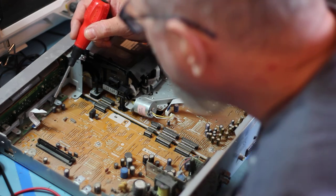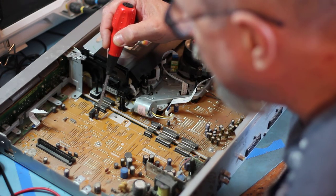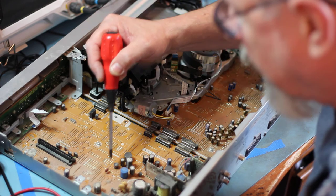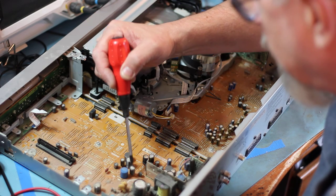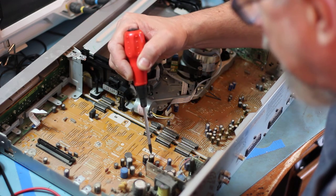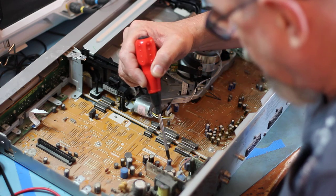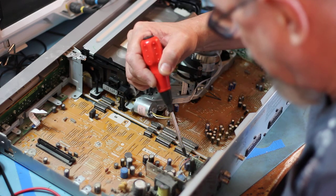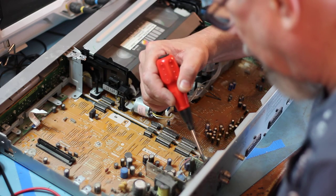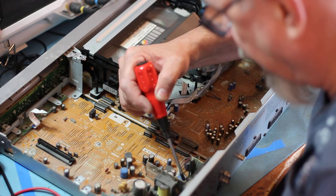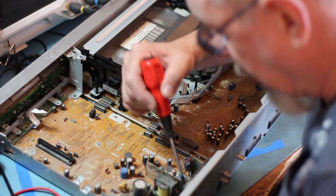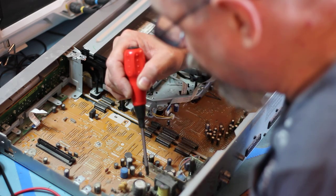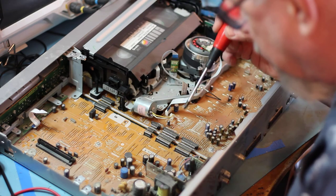So we have one, two, three, four, five, six, seven, eight, nine, ten, eleven, twelve, thirteen, fourteen, fifteen, sixteen, seventeen, eighteen, nineteen, twenty, twelve, twenty-two, twenty-three, twenty-four, twenty-five, twenty-six, twenty-seven, twenty-eight, twenty-nine, thirty, thirty-one electrolytics to replace.